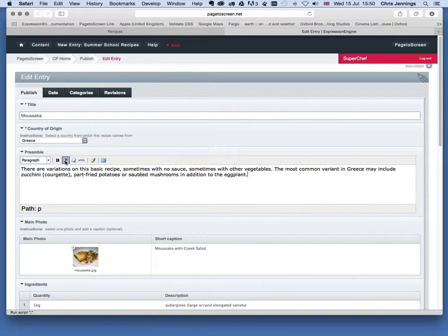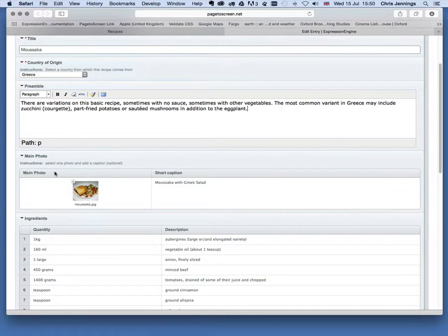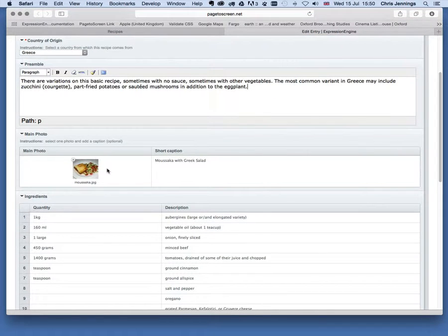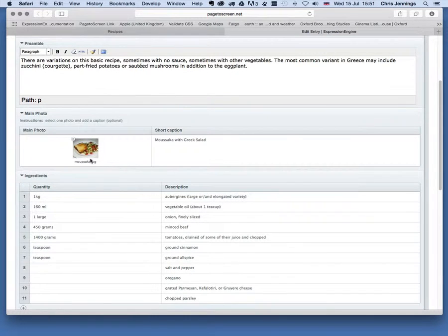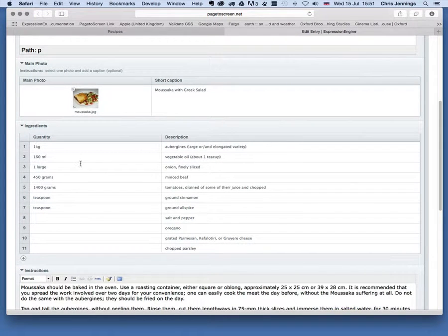I can use bold and italic, and moving down you'll see that this particular book allows me to put in one photograph of the completed meal. As I say, it's a work in progress — another version might allow images along the way in the creation of the recipe. So I have the image uploaded and a caption to go with it, and then the quantities of ingredients and description have to be put in here.